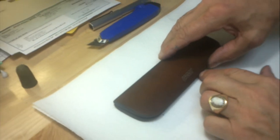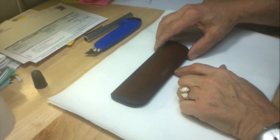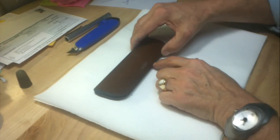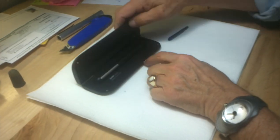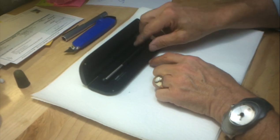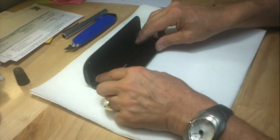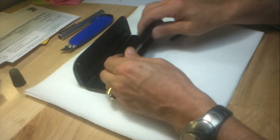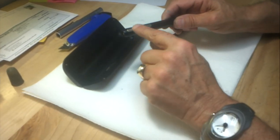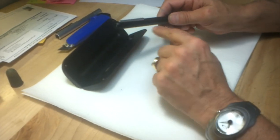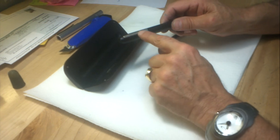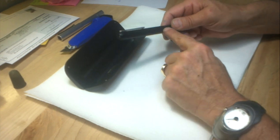Good morning. This is the new Lamy Dialog 3 fountain pen. This model is the black model with the palladium clip. The other one is all palladium.